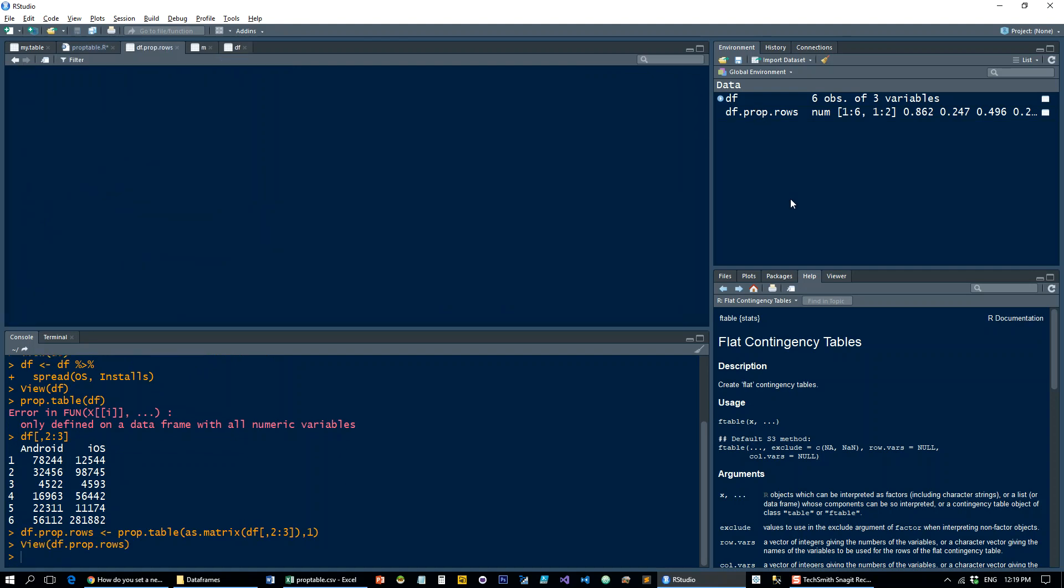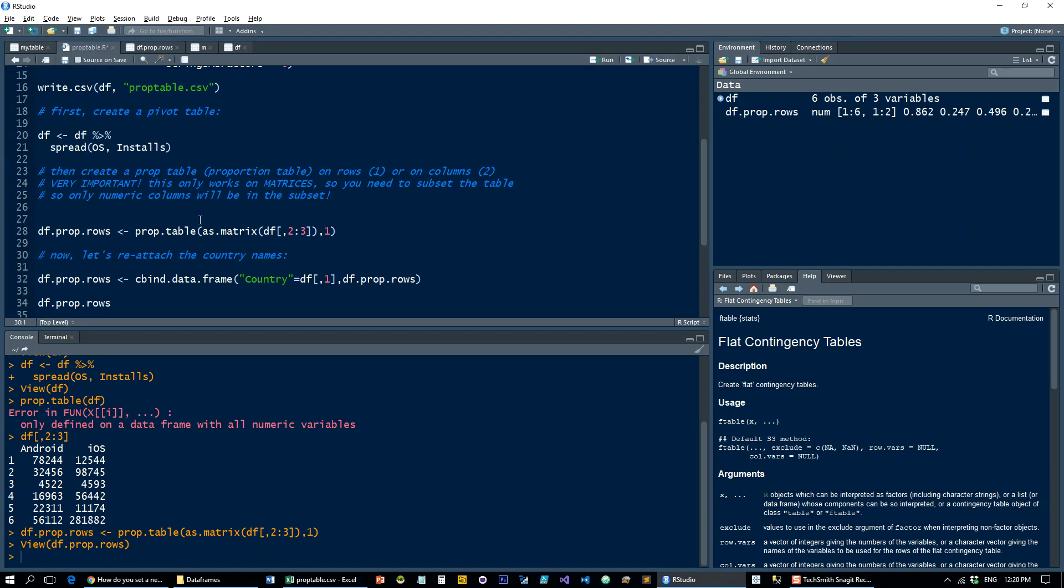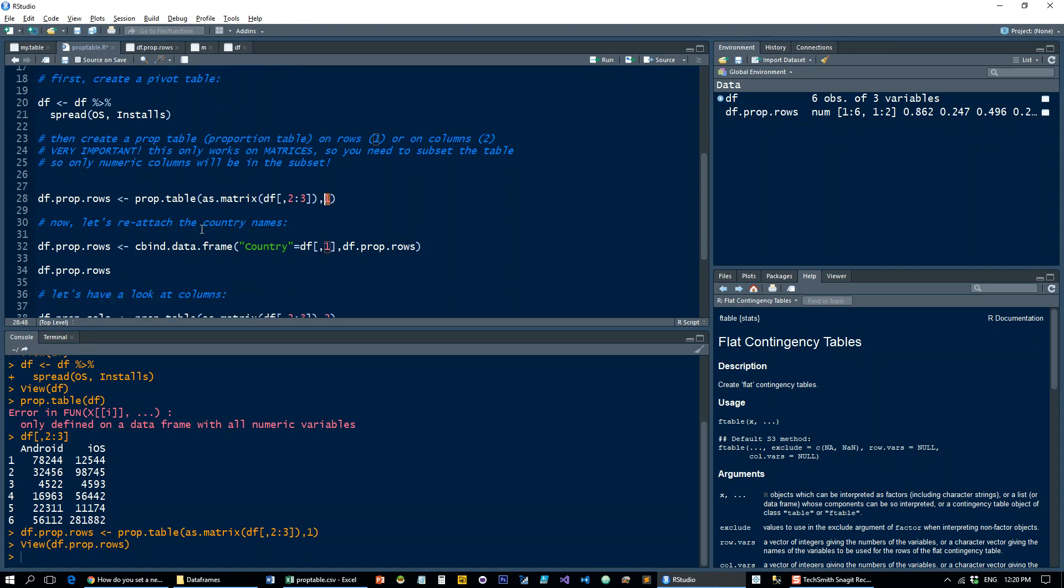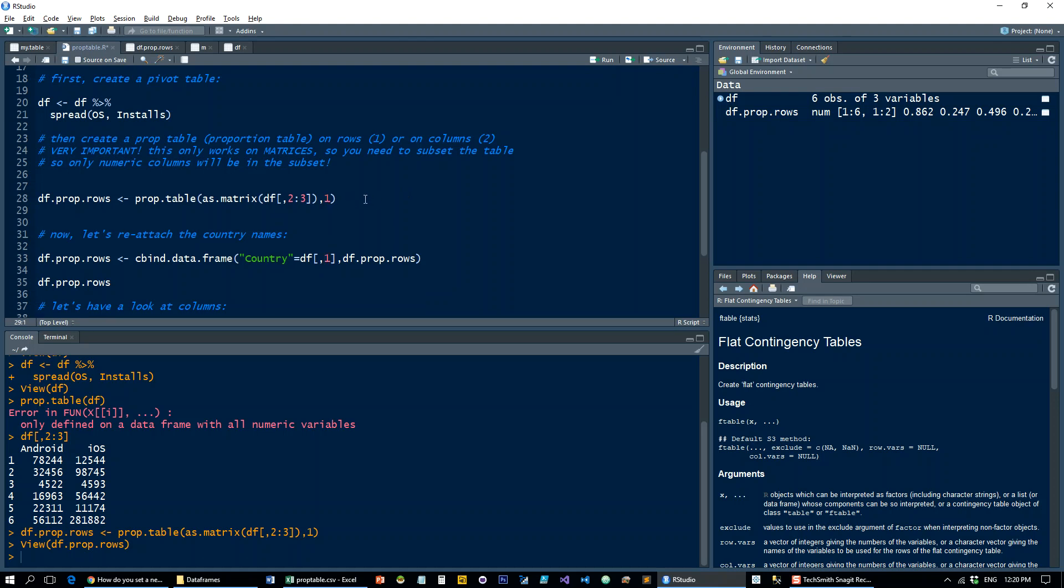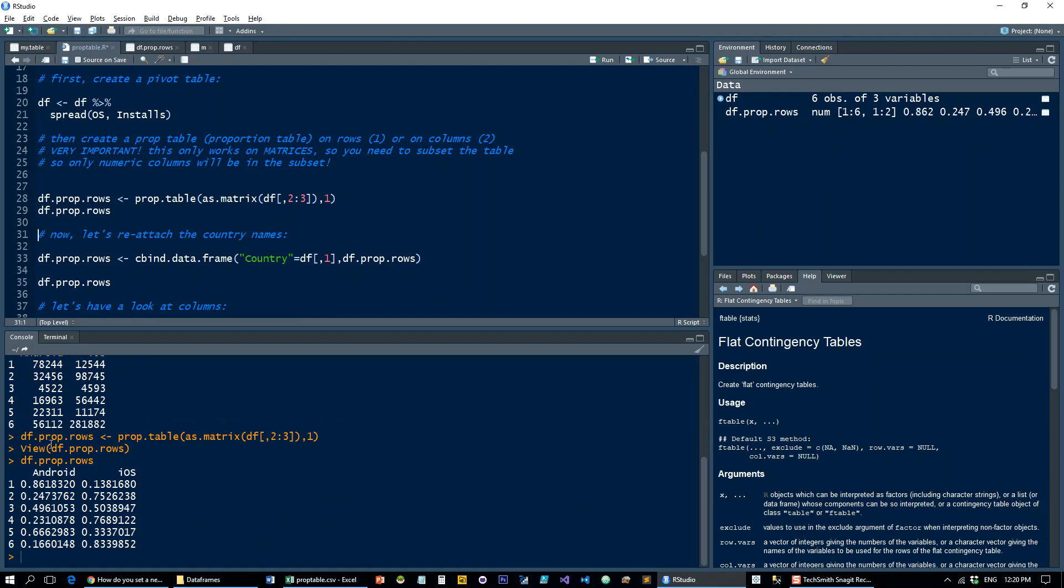Then I'm going to have the equivalent of show values as percentage of rows. Note that in order to get it on rows, I put 1 here—I passed 1 to the prop.table function. The second annoyance that you get is that the countries are gone, right? You need to reattach the countries now.